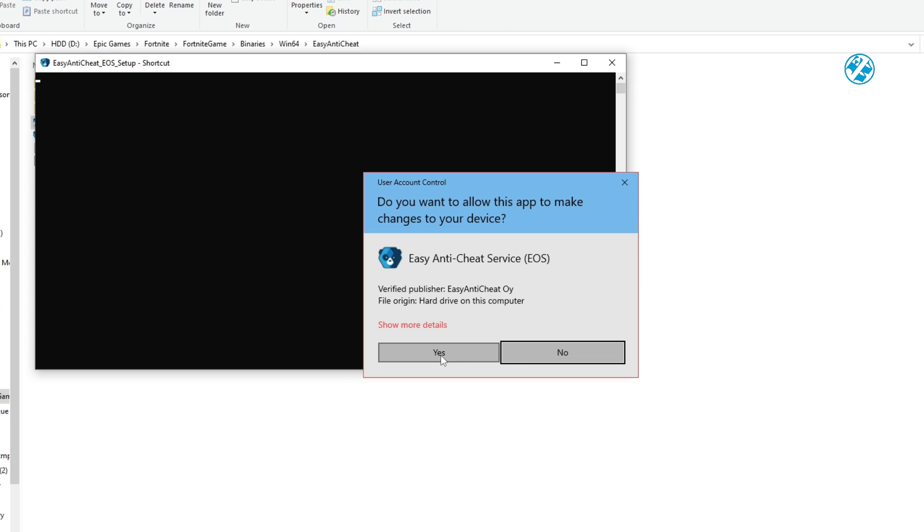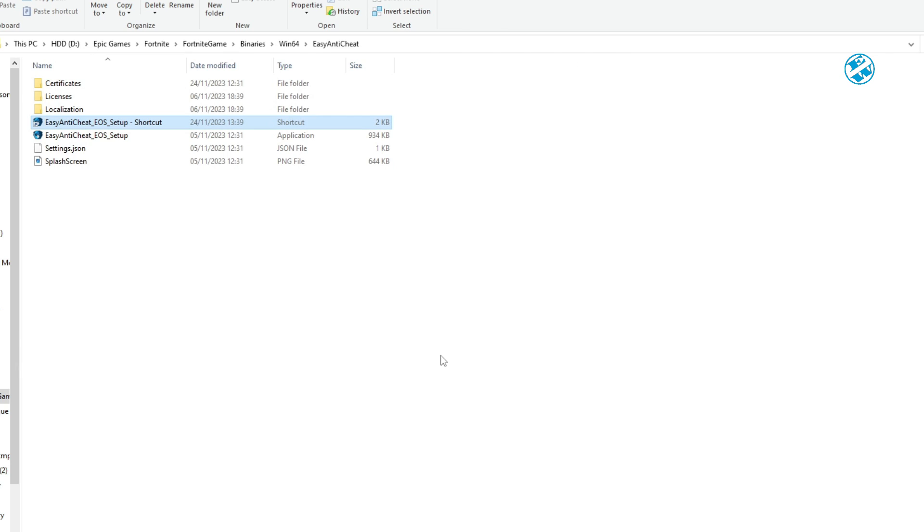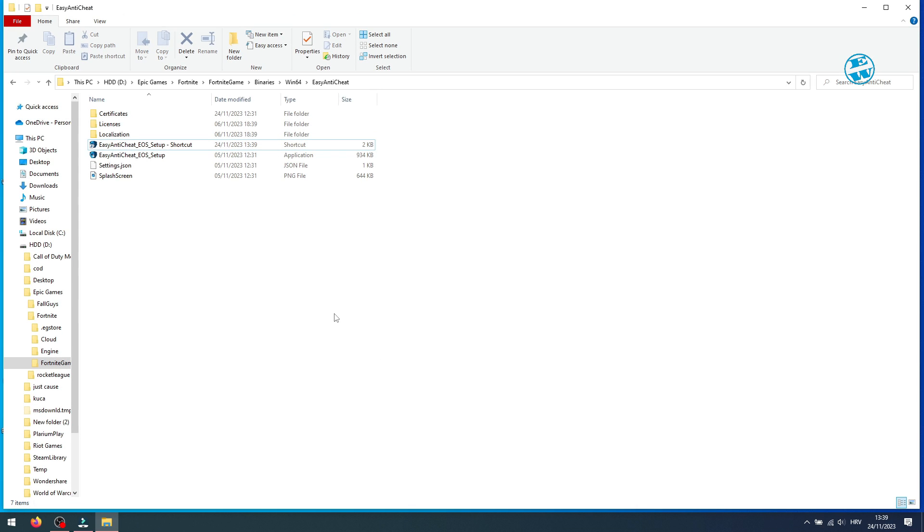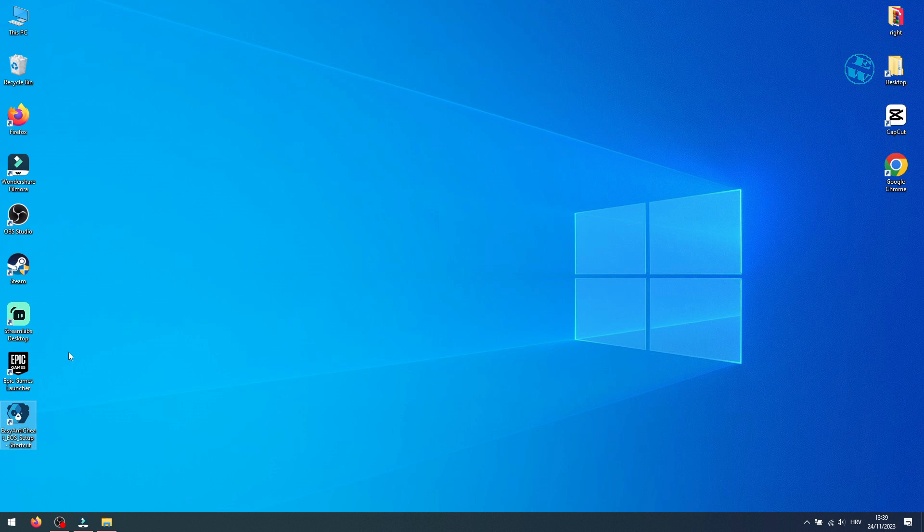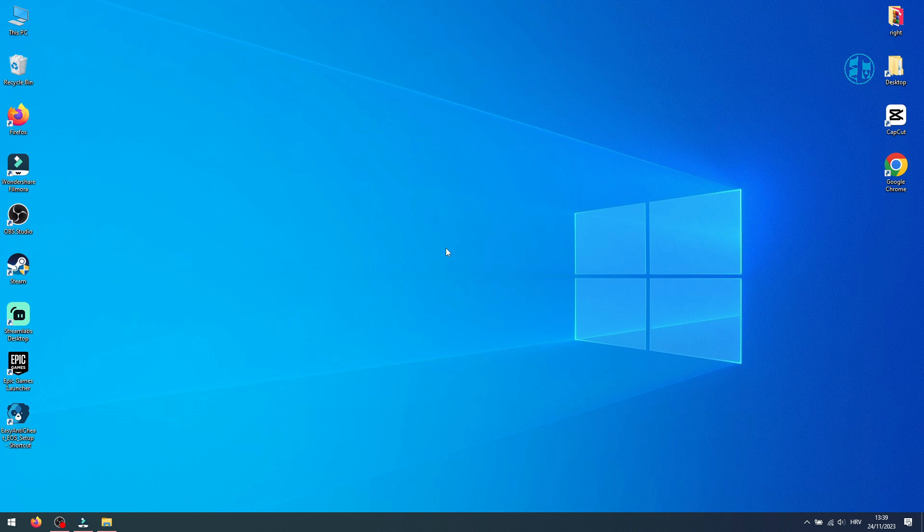You can now start Epic Games Launcher, launch Fortnite, and your problem should be fixed. You can click on the card you see at the top of the screen to see another solution if your Easy Anti-Cheat is preventing you to play Fortnite.